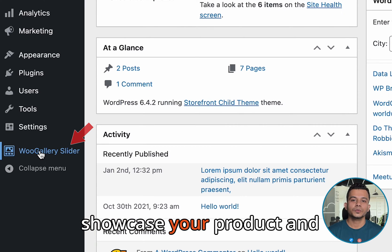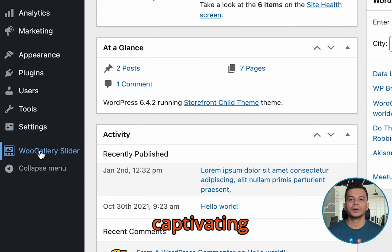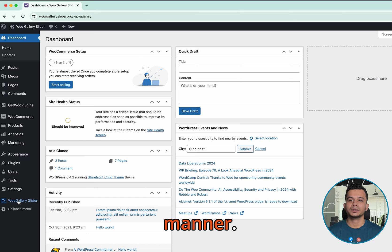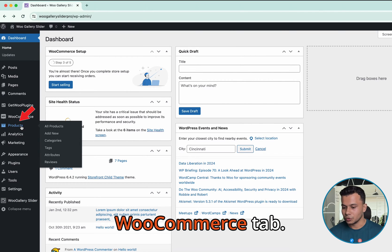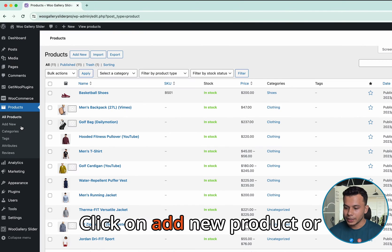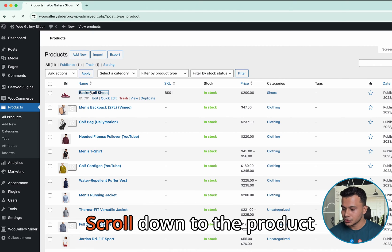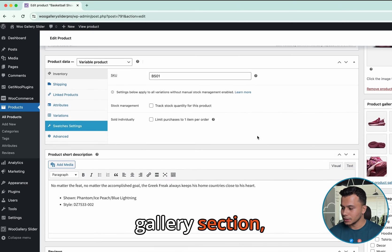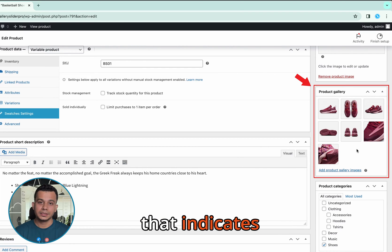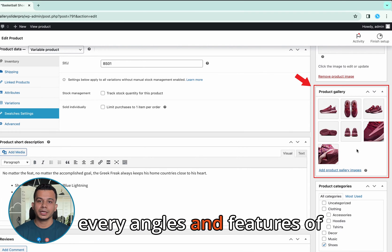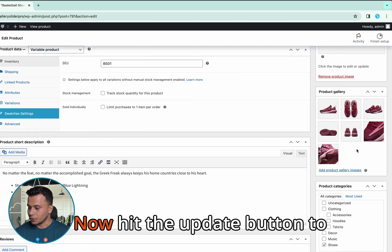That indicates your site is now ready to showcase your products and variation galleries in a visually stunning and captivating manner. Go ahead and navigate to the product tab under the WooCommerce tab. Click on Add New Product or edit an existing one, then scroll down to the product gallery section.